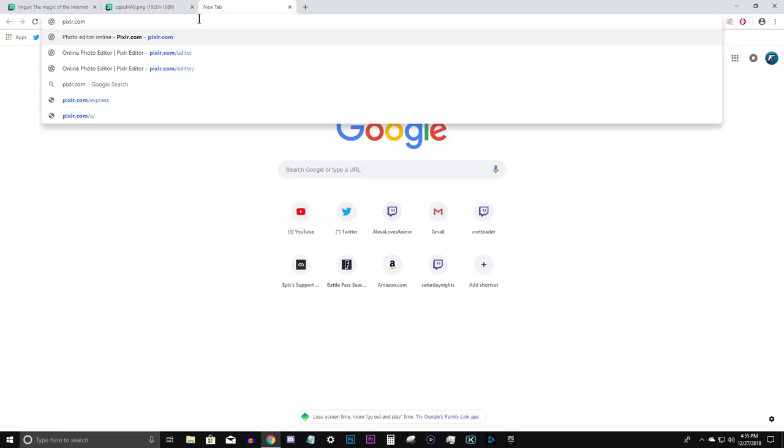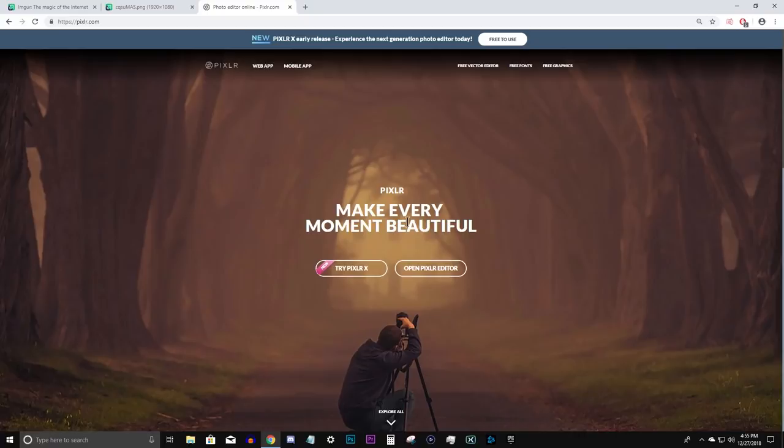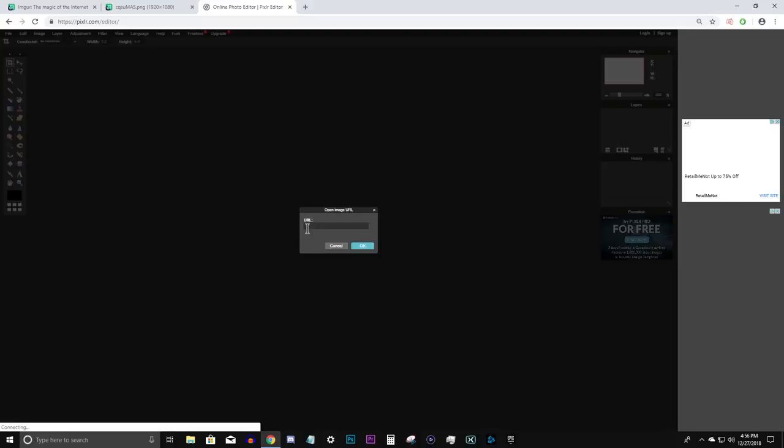So this website is like a really basic and most importantly free version of photoshop. A little bit of a side note, if you're someone who is trying to get into youtube and making youtube videos, I would highly suggest this as a starter for creating thumbnails. Back to the matter at hand, from the front page you're going to want to go ahead and click open pixlr editor. It requires flash player so go ahead and allow that and from here you have three options. You want to select open image from url. Then simply paste the url we had previously copied and boom this is where you're going to create our custom reticle.